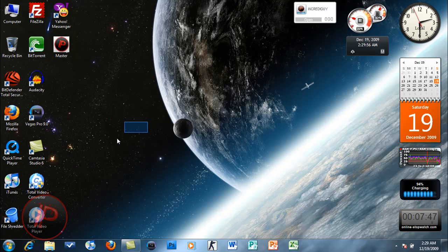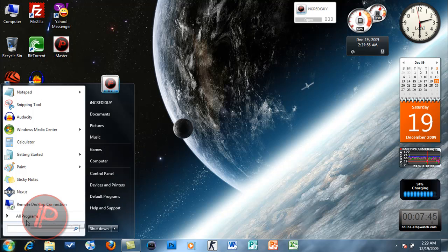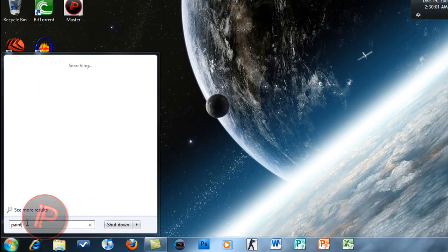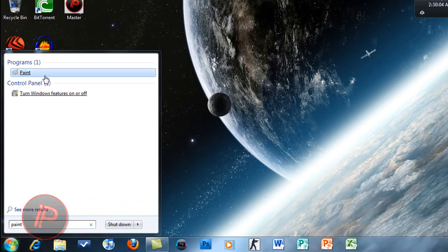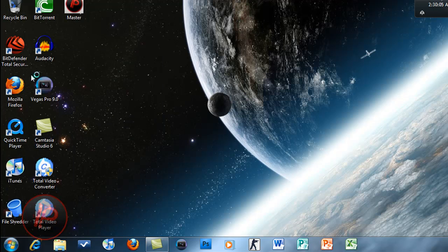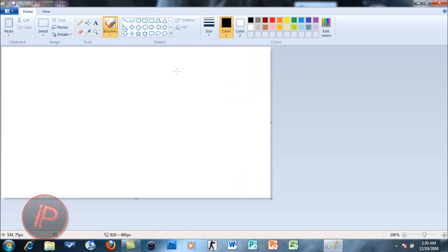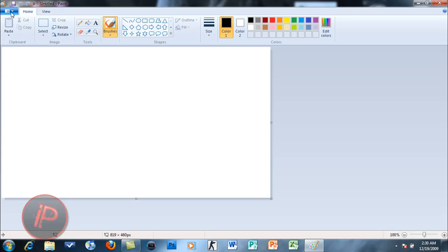The interface of WordPad and Paint is also improved. Let's go to Paint. This is Paint and the interface now has been changed. It's now called the ribbon.